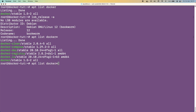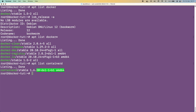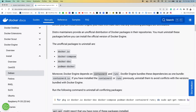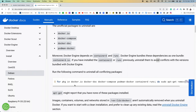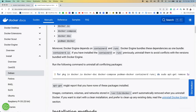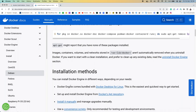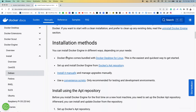Docker Engine also depends on containerd and runc. Let's check if those are installed — they're not. And runc is also not installed. Docker Engine bundles these dependencies as one bundle, containerd.io. If you had previously installed containerd or runc, you'd need to uninstall them to avoid conflicts. We've verified nothing conflicts, so we can move on.